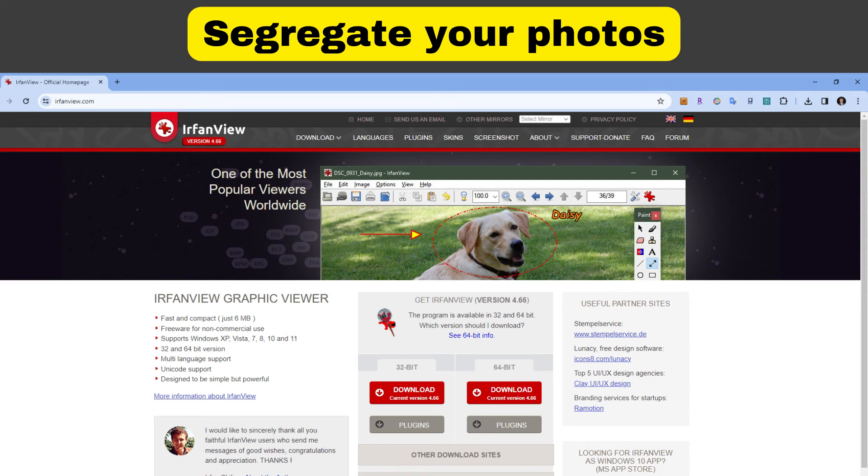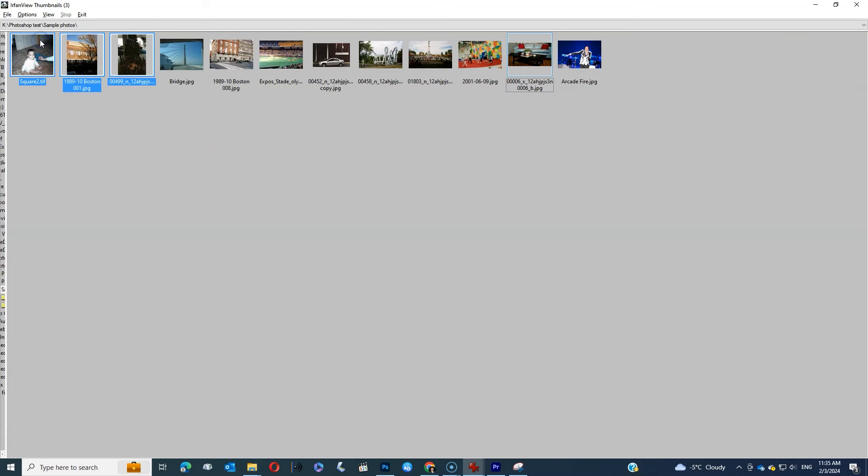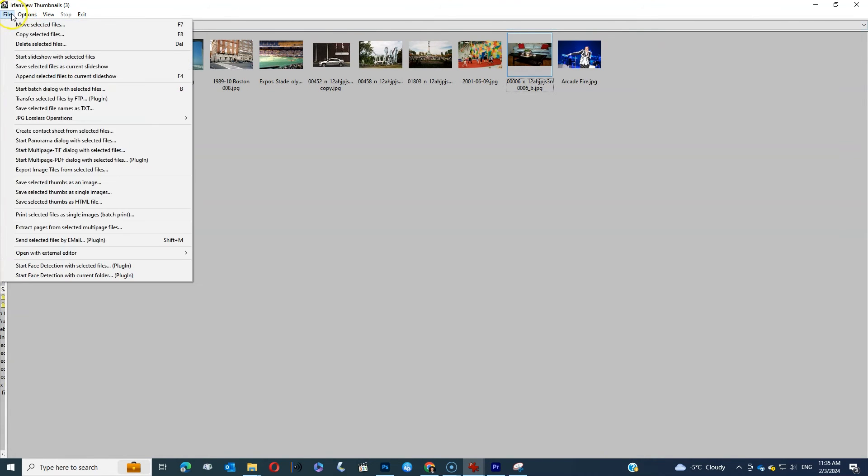Once you open any image with IrfanView, press T to get the thumbnail screen. Then click Options, Sort Thumbnails, and select by portrait/landscape. There's another step you have to take to move the images.